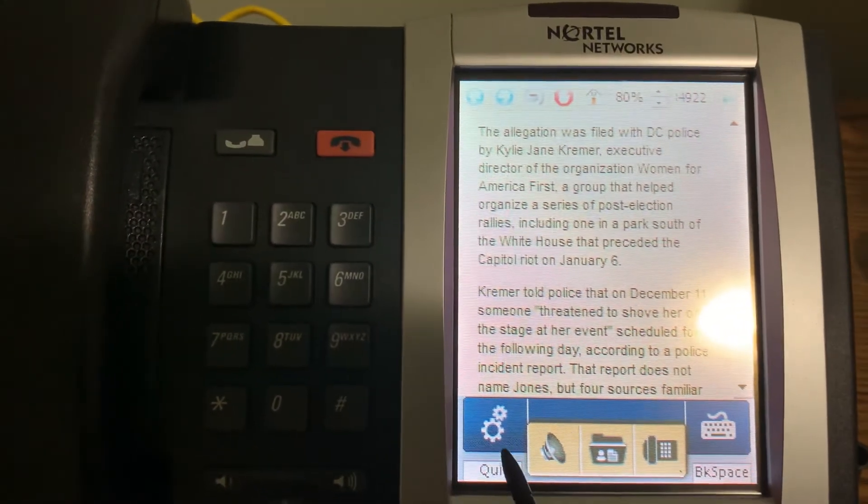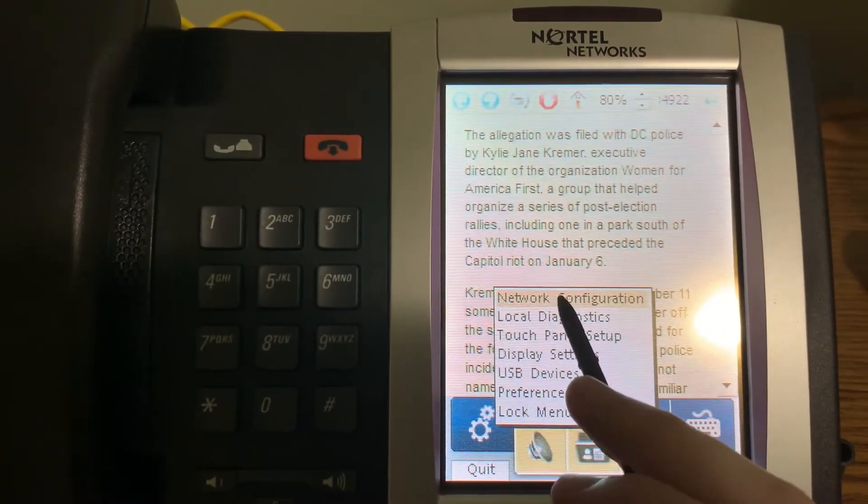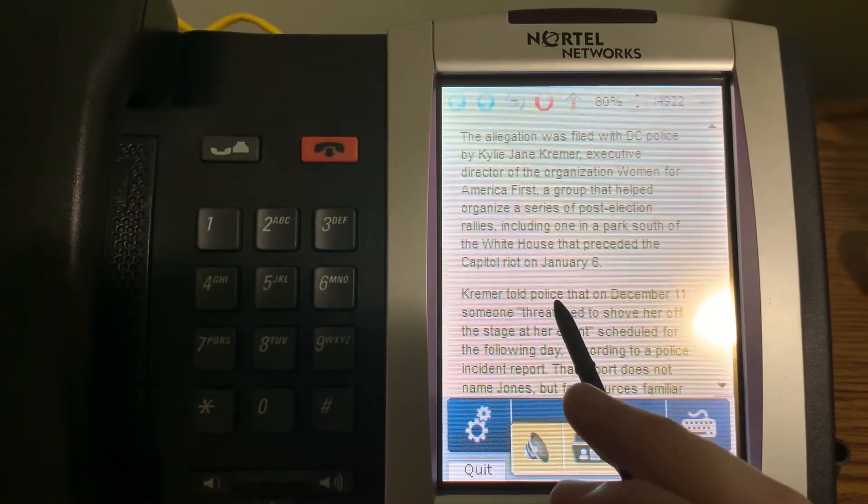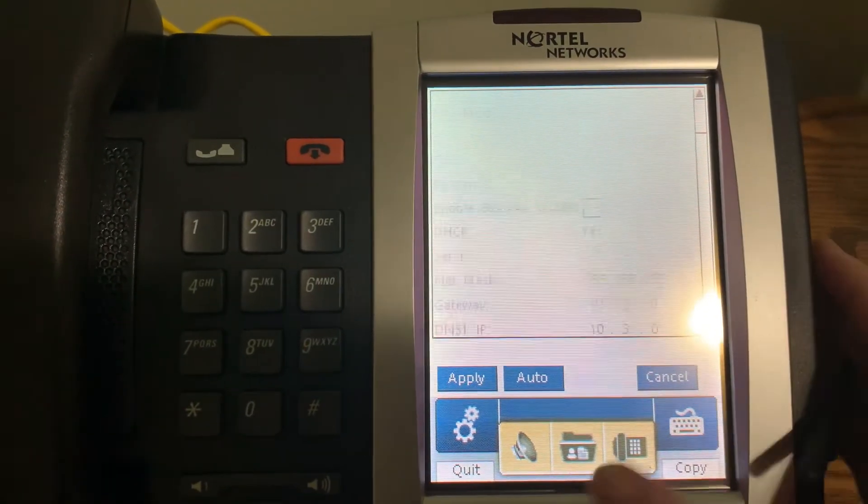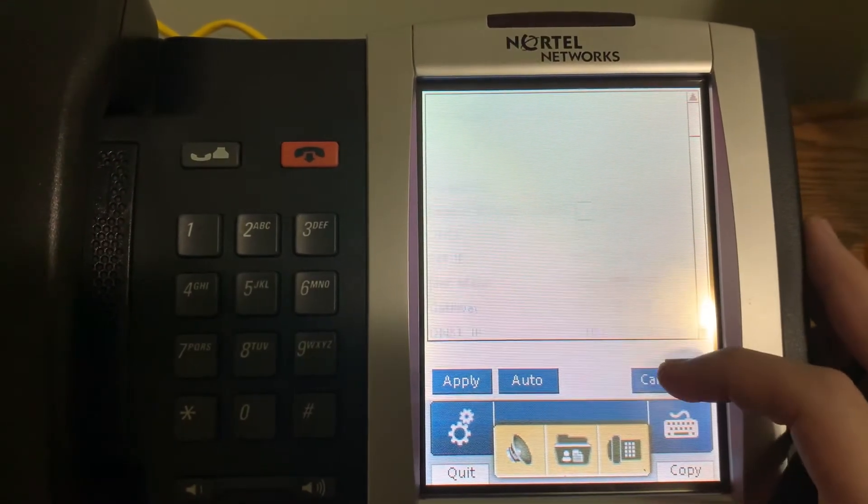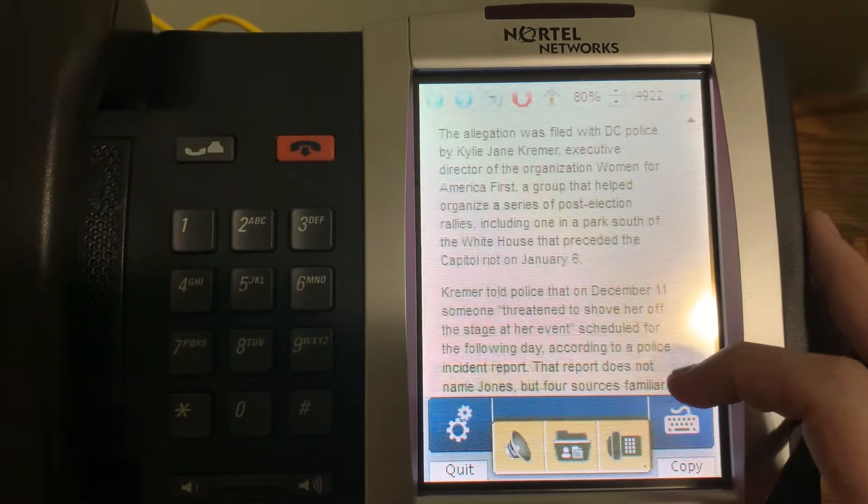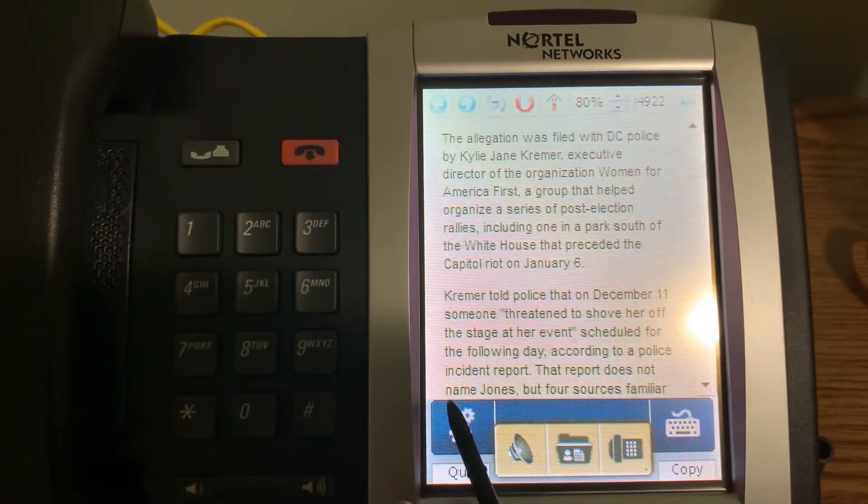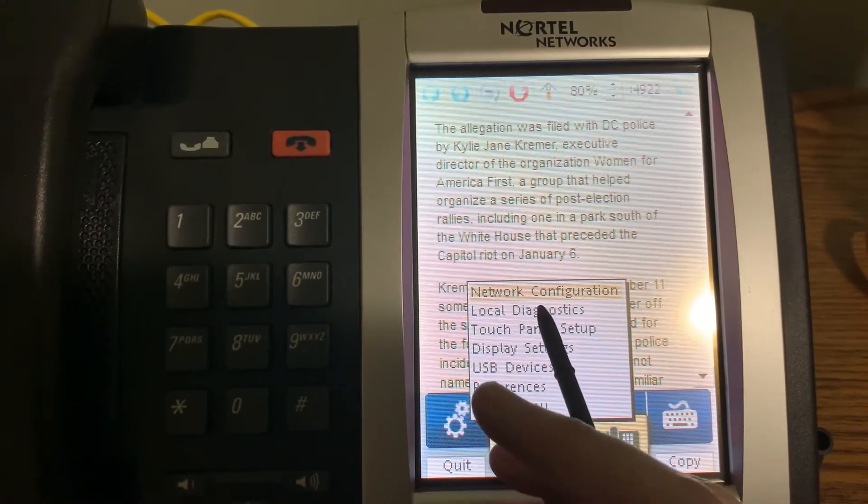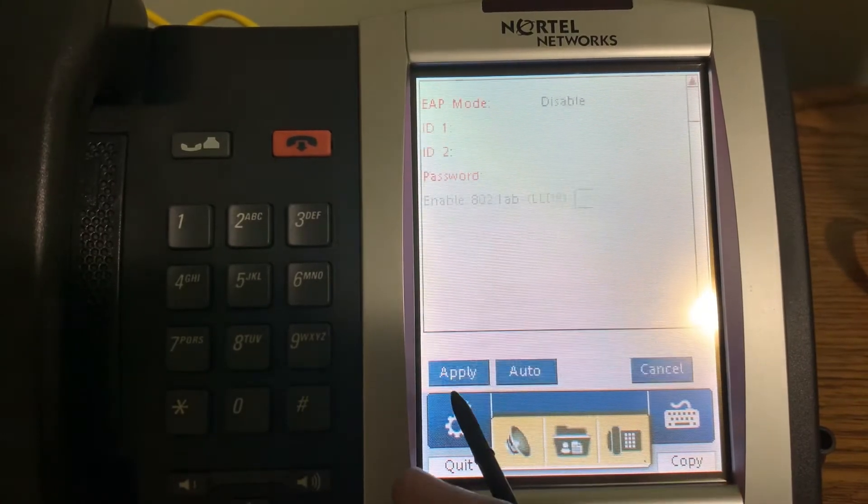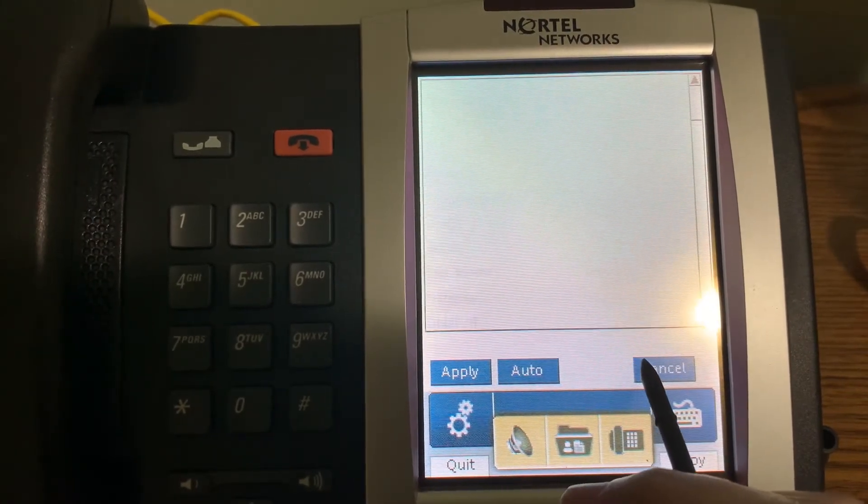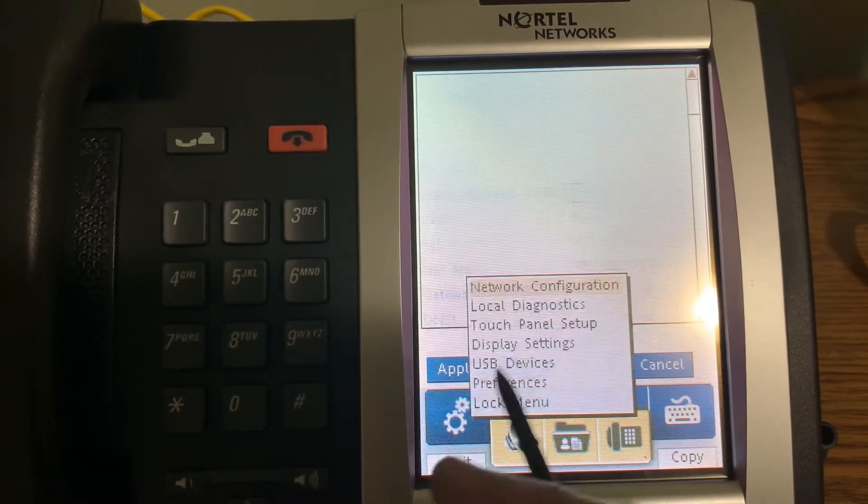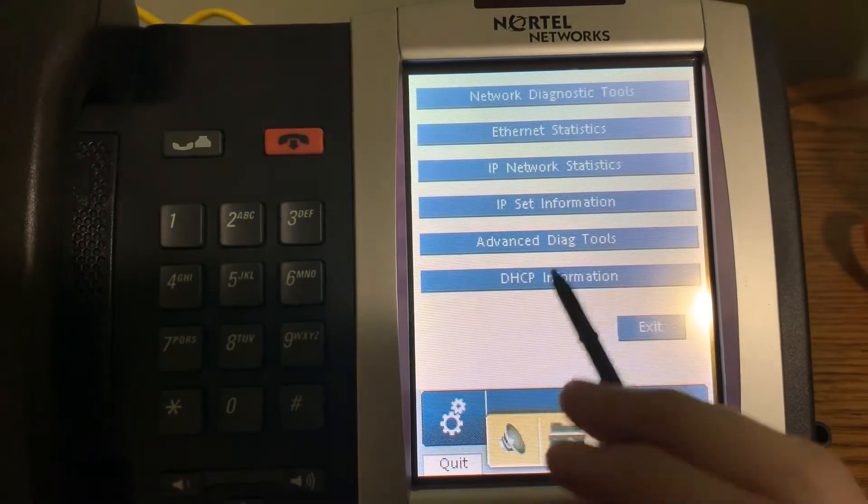There's some other interesting stuff in here, like VLANs and all that. Yeah, that's not the screen I asked for. There we go.